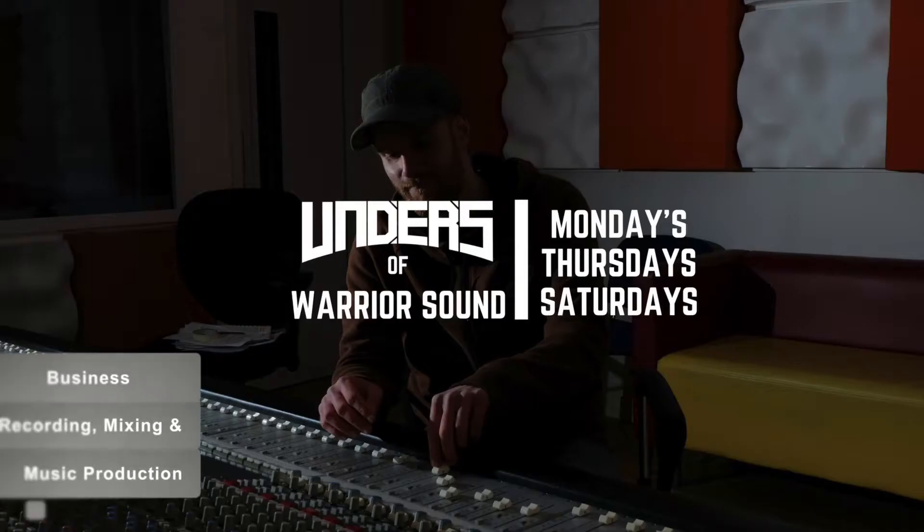Hello guys, it's Unders. What is up? So today we are going to look at five ways you can improve your Logic mixing workflow. Let's get into it.